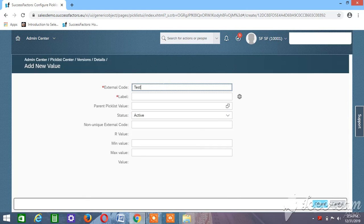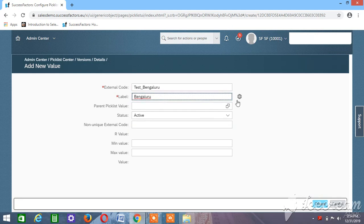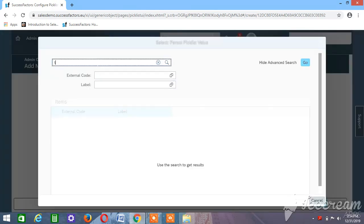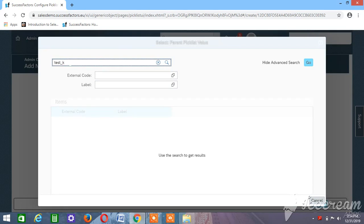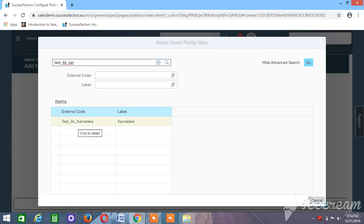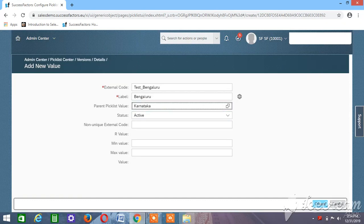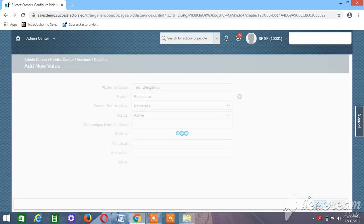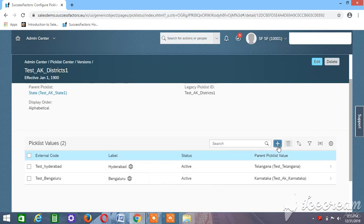Similarly, for Karnataka we take Bangalore. The parent picklist value would be Karnataka — 'test_aka_Karnataka'. Click Create. Likewise, create for the remaining state, Maharashtra. We will create for Mumbai.